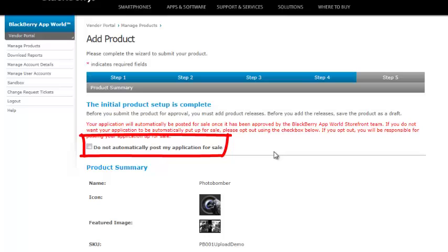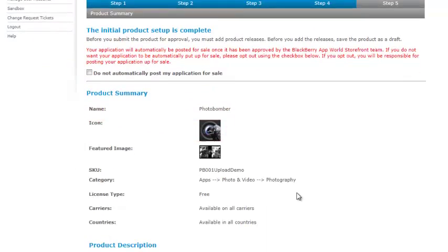Now, in most cases, that's probably what you want to be able to do. But in some cases, you may want to control that. Maybe you've got a launch coming up or some other event. So you can click this. If, when it's all done through BlackBerry World vetting process, if you do not want it put up for sale, check this box. I'm going to leave it open because I want it automatically put up.